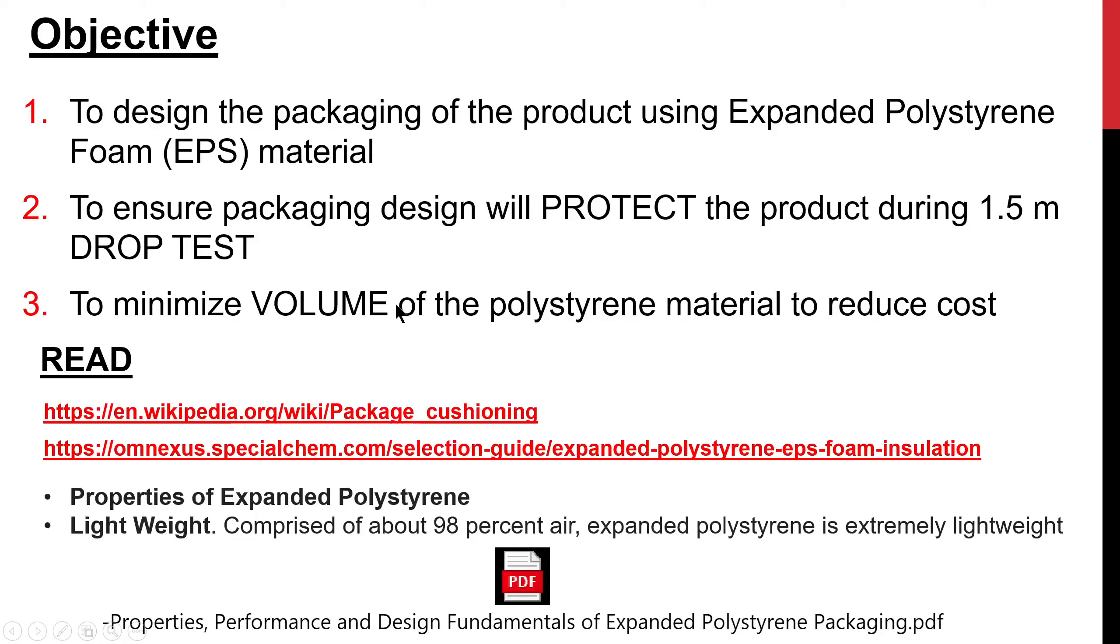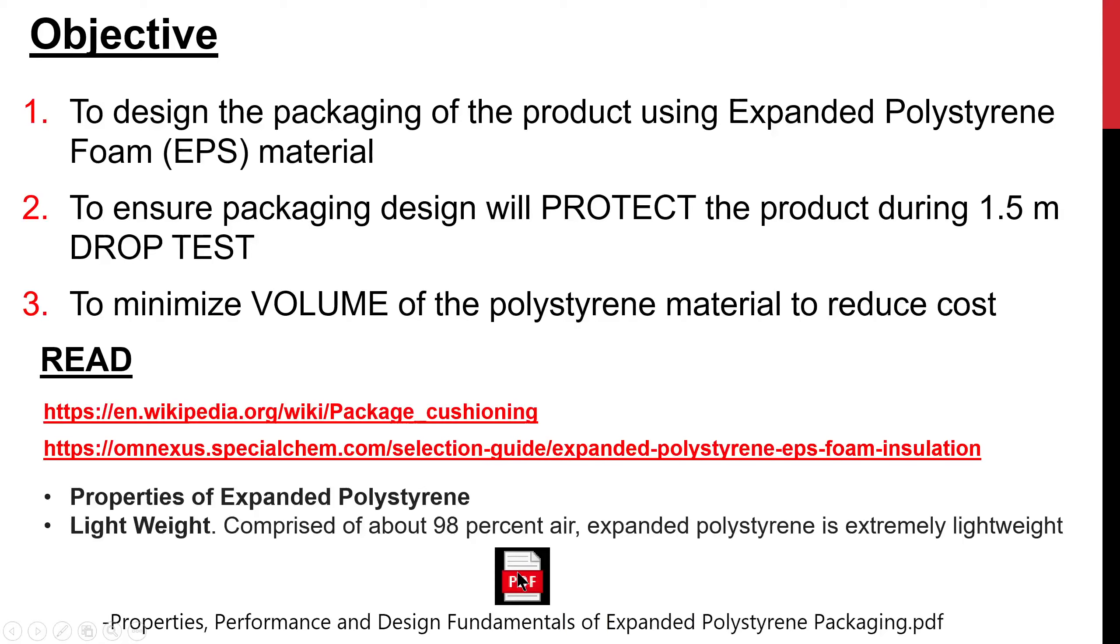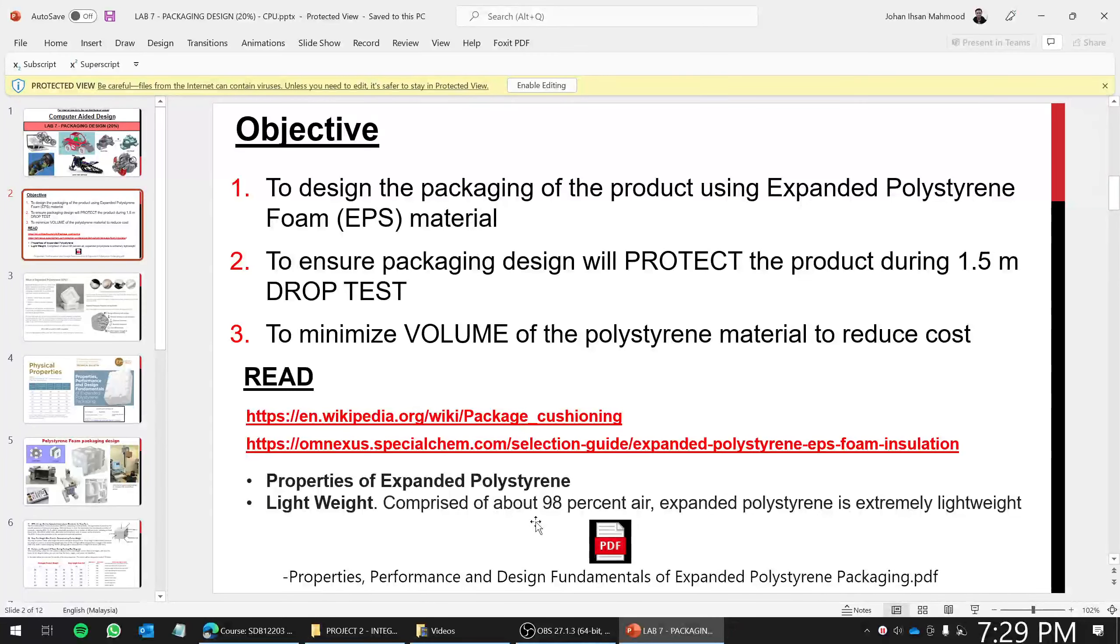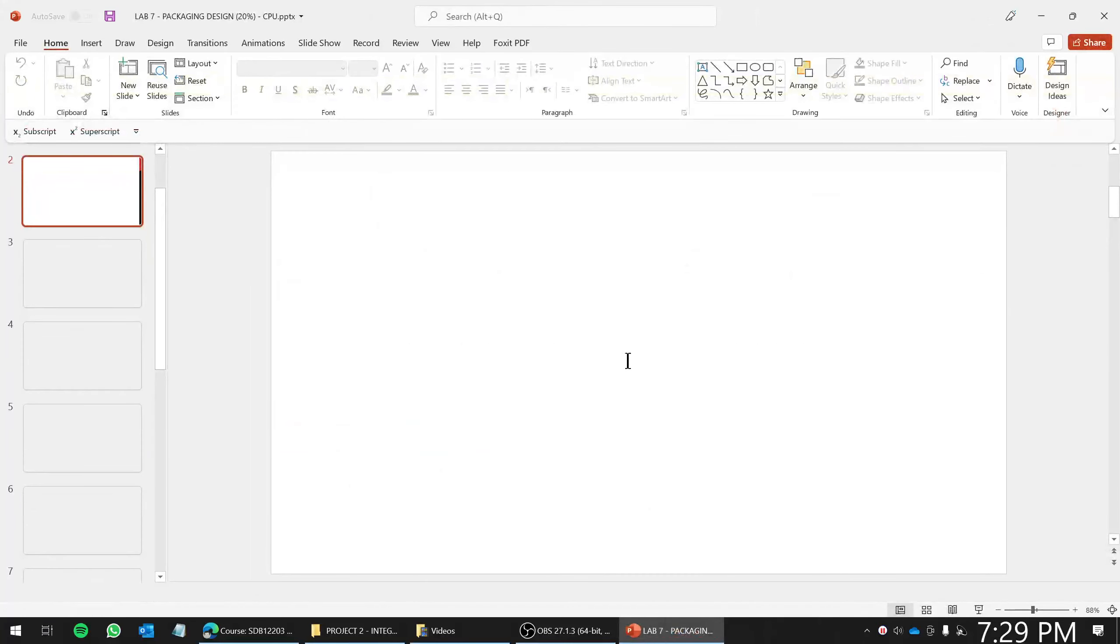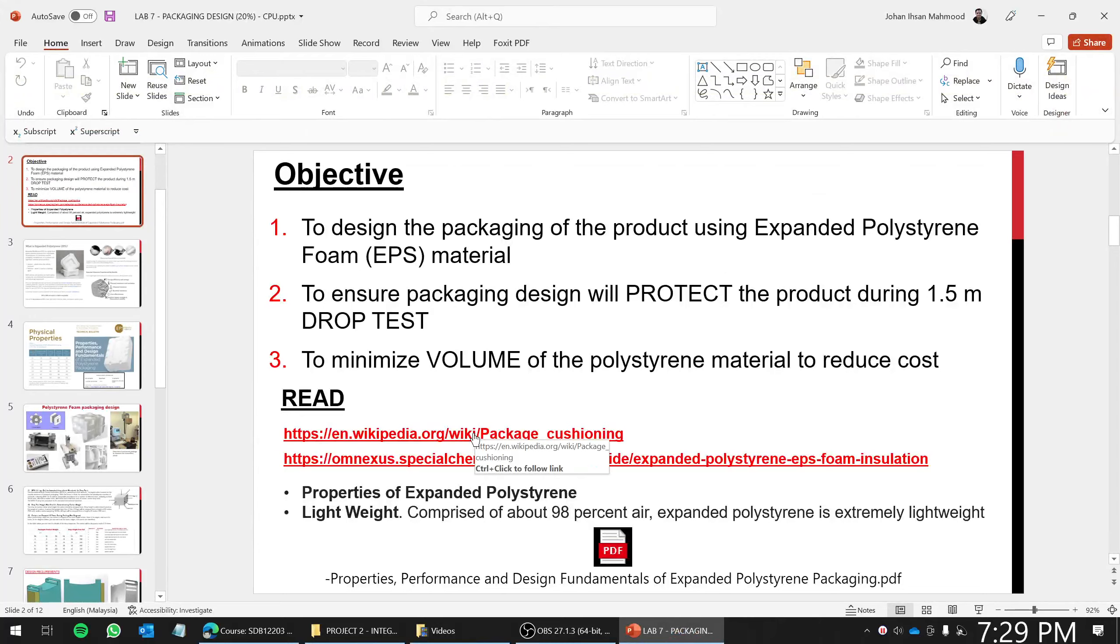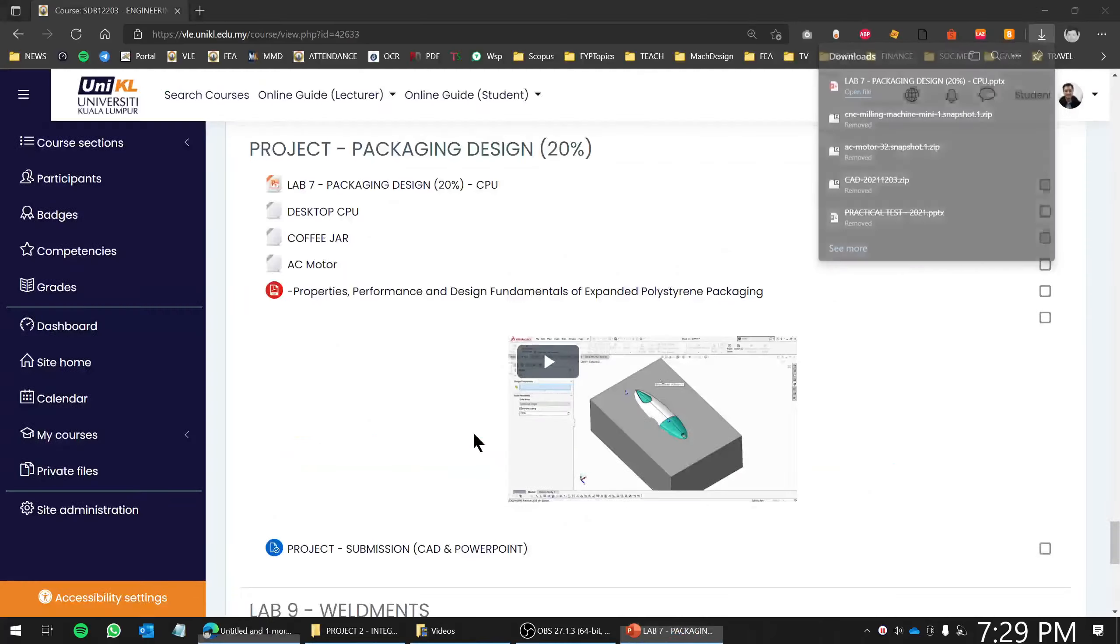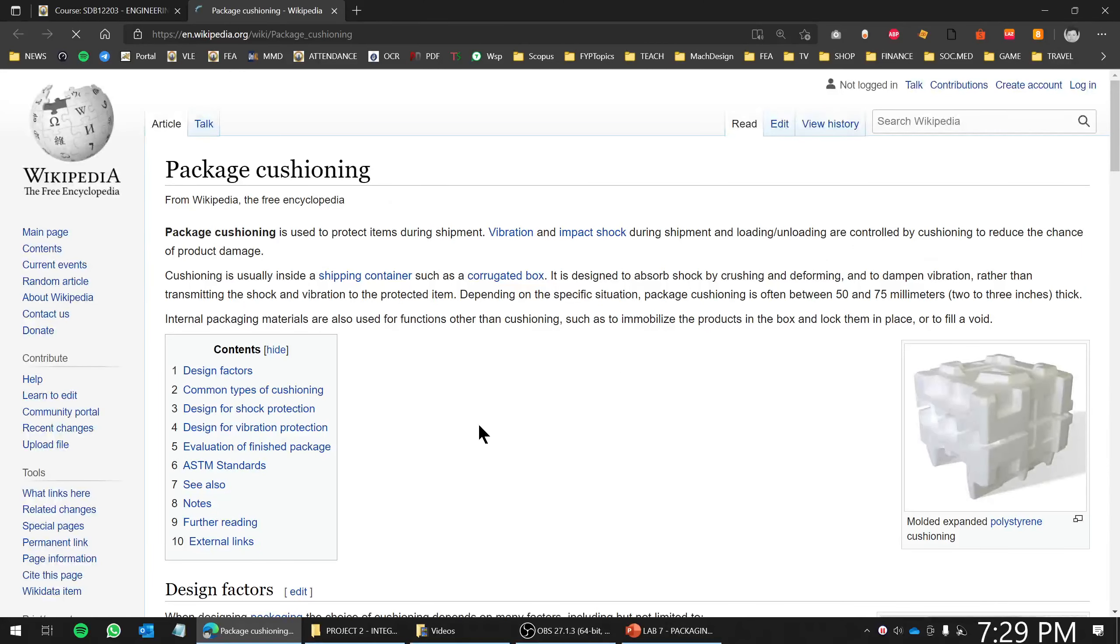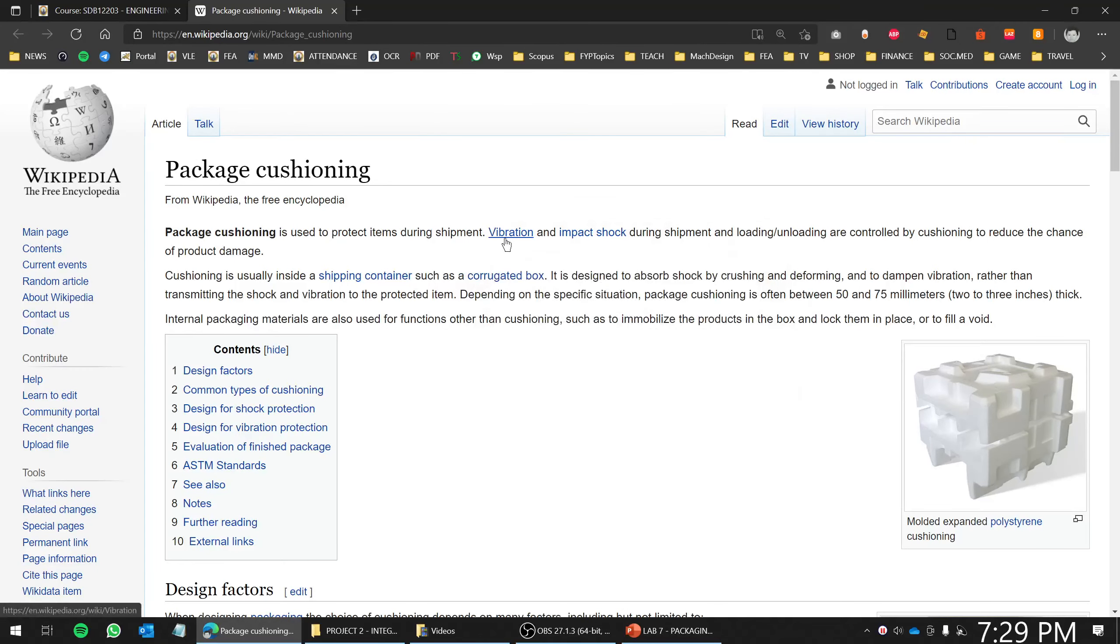Proper reading you can do here, and also in the next link, and you can also read this PDF. Typically, polystyrene is very lightweight. It is comprised of about 98% air, so depending on how much or how dense you want your packages to be.